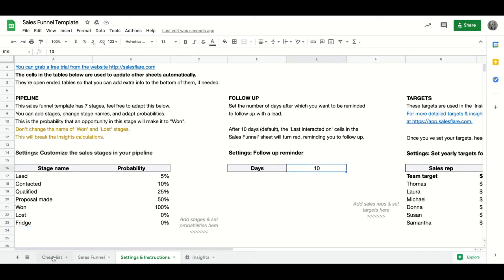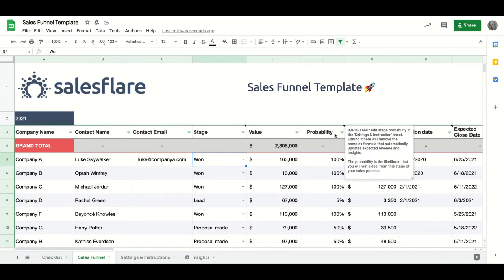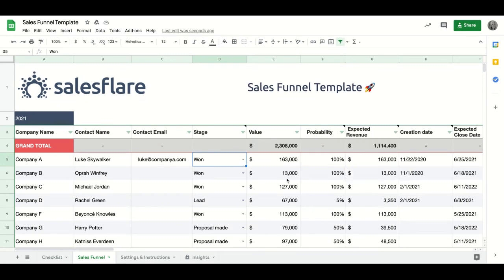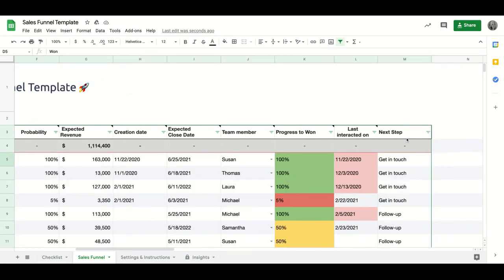This affects the last interacted on cell in the sales funnel. And when you're past the amount of days that you set, the cell will turn red. So here, I last logged more than 10 days ago that I followed up with them and therefore it's red. And this is a visual way to remind you to follow up.